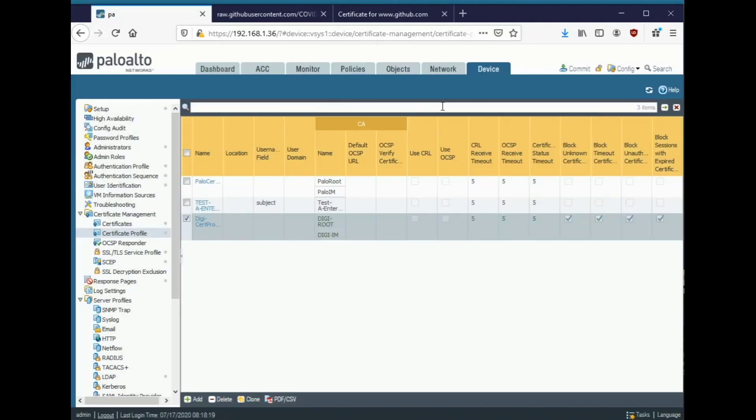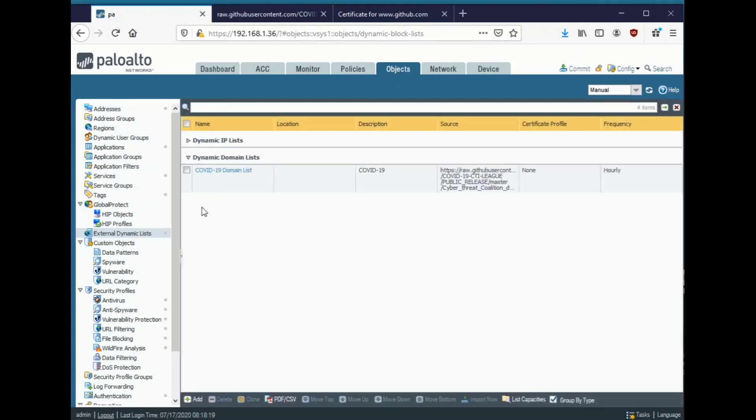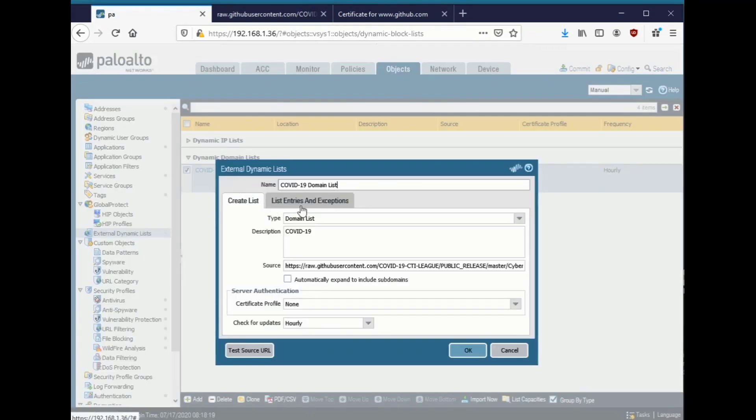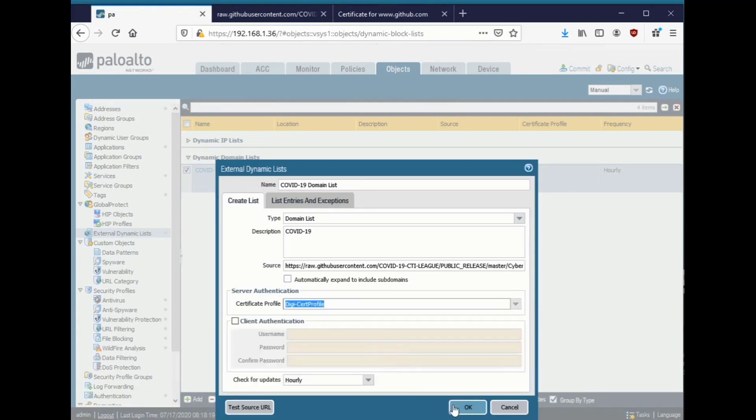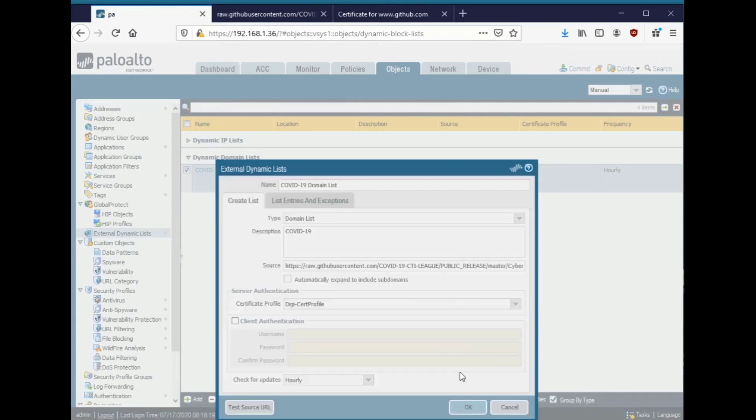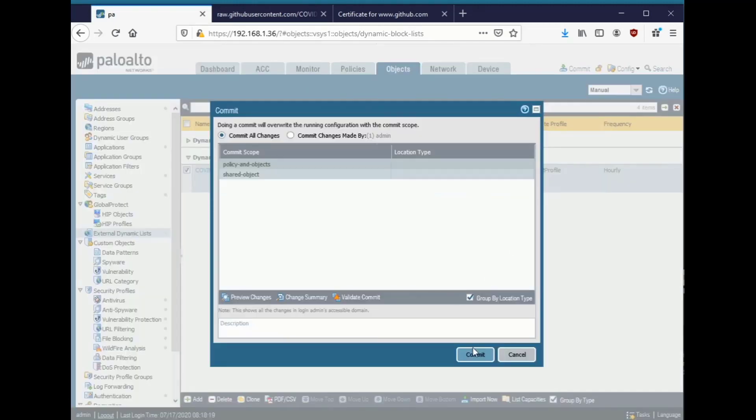And then I can go ahead and assign that certificate profile to the external dynamic list by selecting that. Under certificate profile, selecting DigiCert profile, clicking OK. And finally committing the configuration.